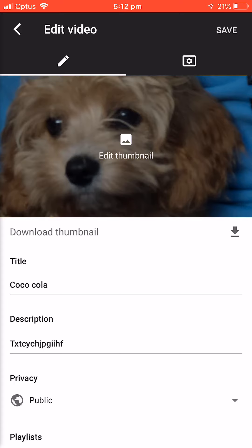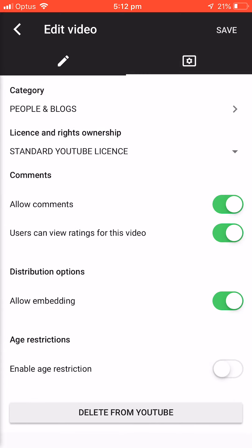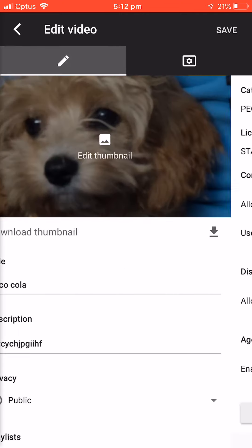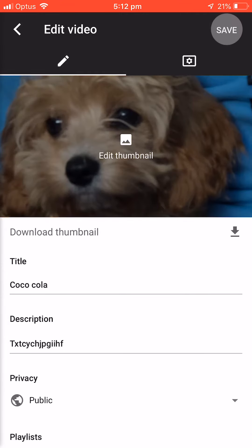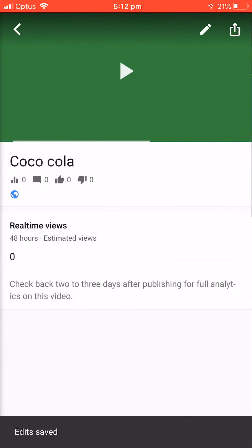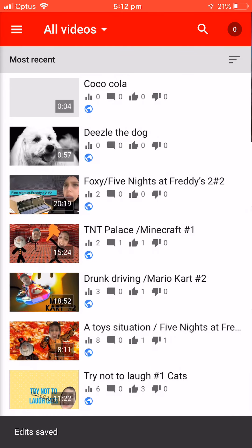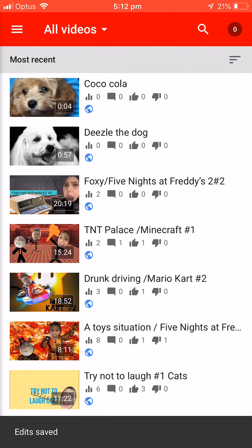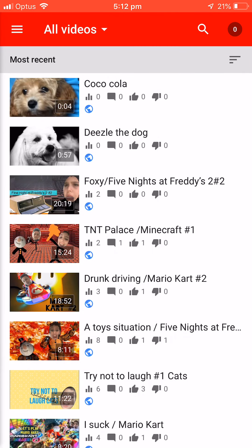Then here I press settings. I press save, saving changes — and boop, that's done.